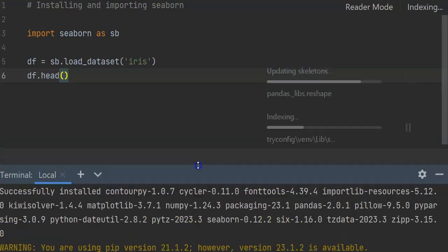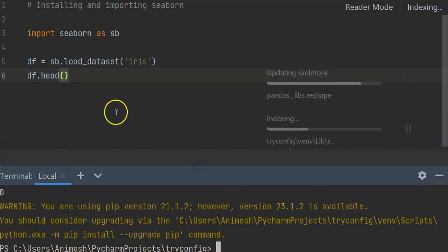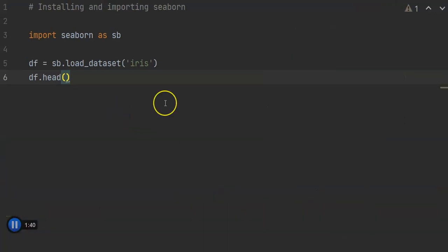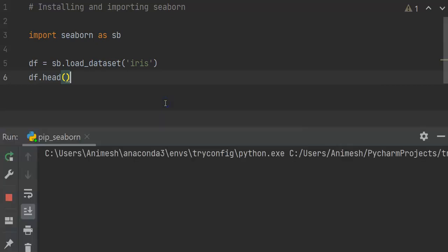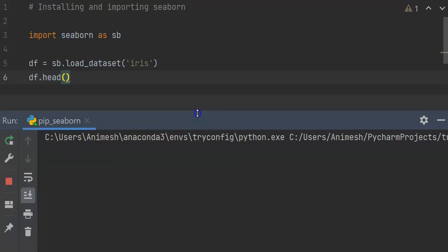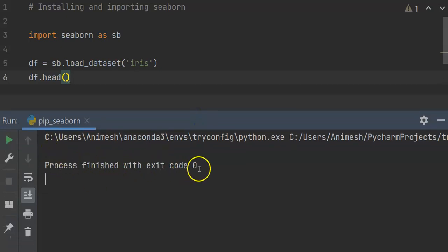For now, just to resolve this issue, since we have installed the seaborn library, we're going to execute this program again and check whether our issue is resolved. So on re-executing, let's see what we get. It's taking some time... Okay, so we did not get any error, but we also did